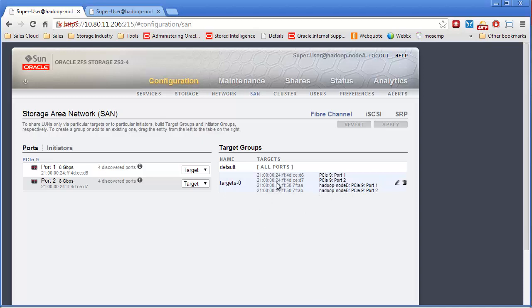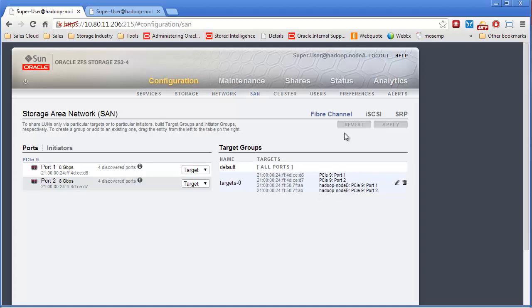So here you can see, here's these two ports. So PCIe 9, port 1 and port 2. And then over on the other controller, Hadoop node B, this is node A, he has PCI 9, ports 1 and 2 as well. So those are both in there.